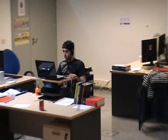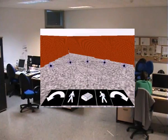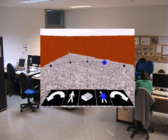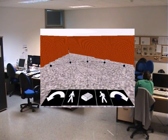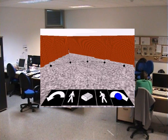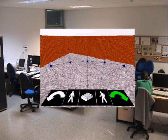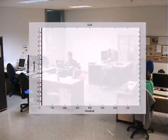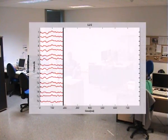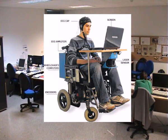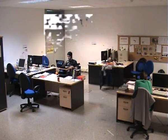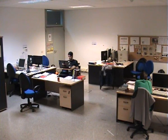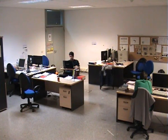When in operation, the user faces a screen displaying a real-time virtual reconstruction of the scenario and concentrates on the location to reach. A visual stimulation process elicits the neurological phenomenon, and the EEG signal processing detects the target location. This location is transferred to the autonomous navigation system that drives the wheelchair to the desired location while avoiding collisions with obstacles detected by the laser scanner.